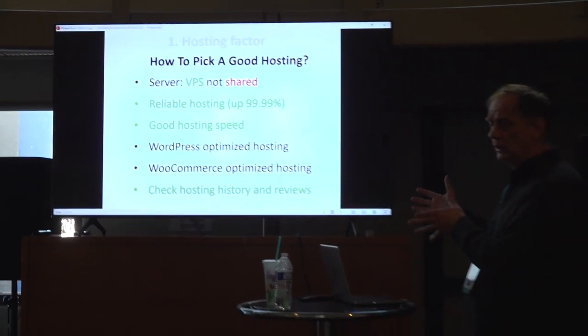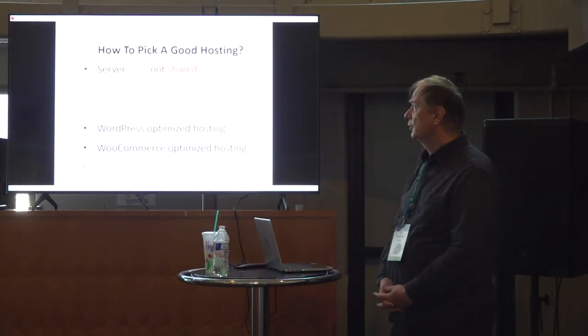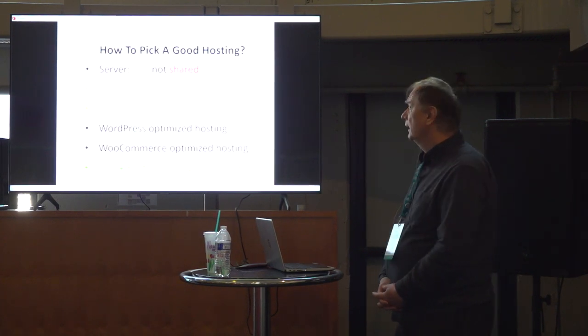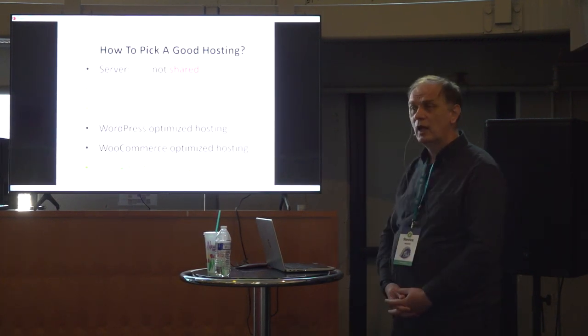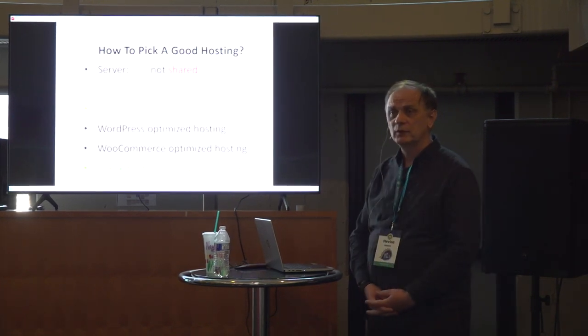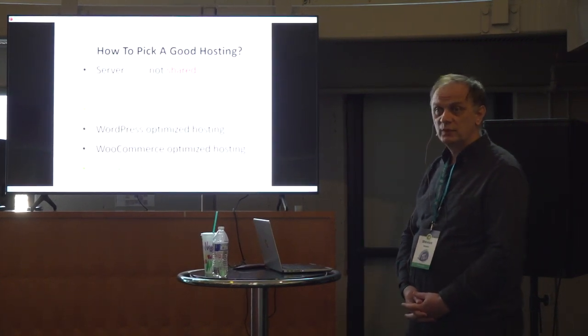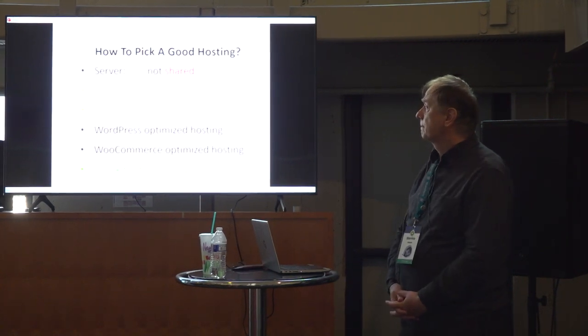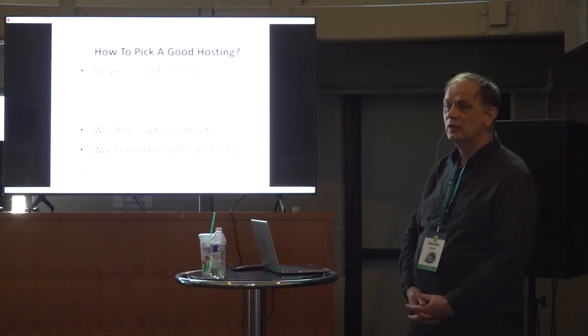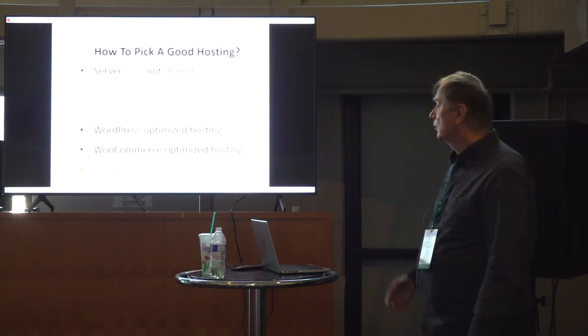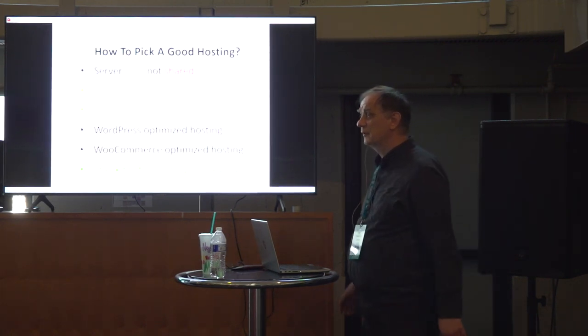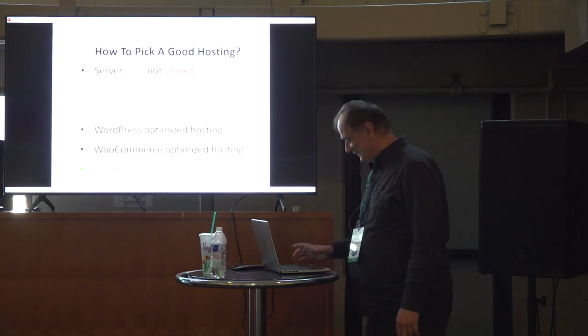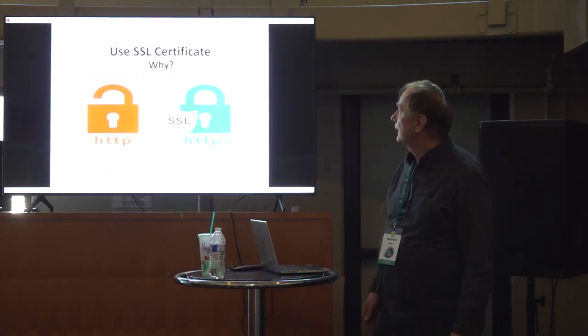If you have a bigger website or if you have your shop that is a brick and mortar shop and you want to move your business to internet, it is good to have VPS and not a shared server and reliable hosting that is 99.99% up, which is very good for shops. Well, good hosting speed if you can find WordPress optimized, WooCommerce optimized, and also check hosting history and reviews. We have a lot of hosting people there as sponsors. You can check them.